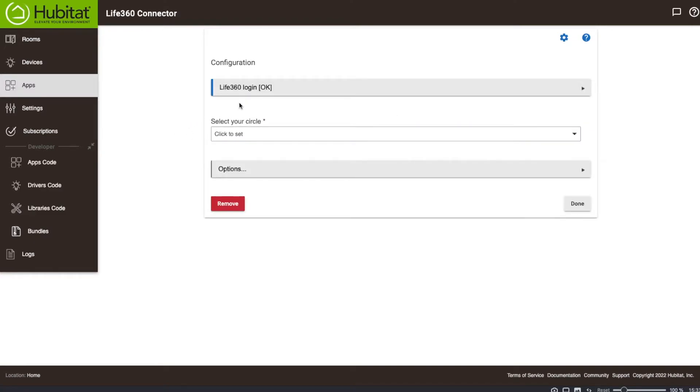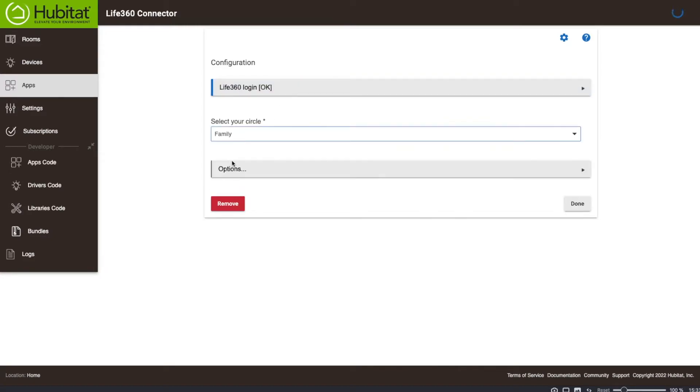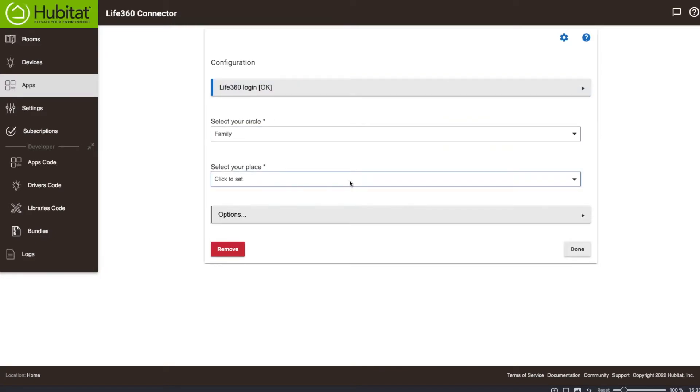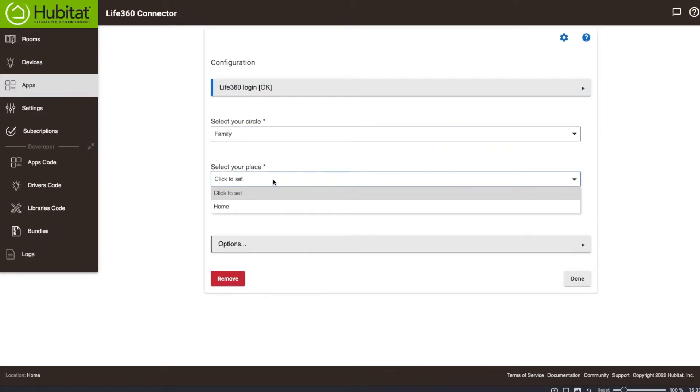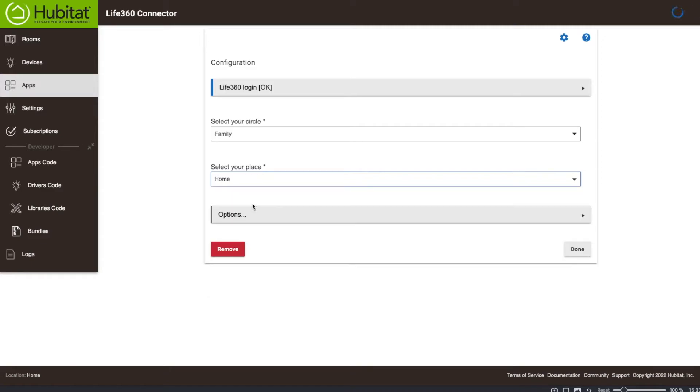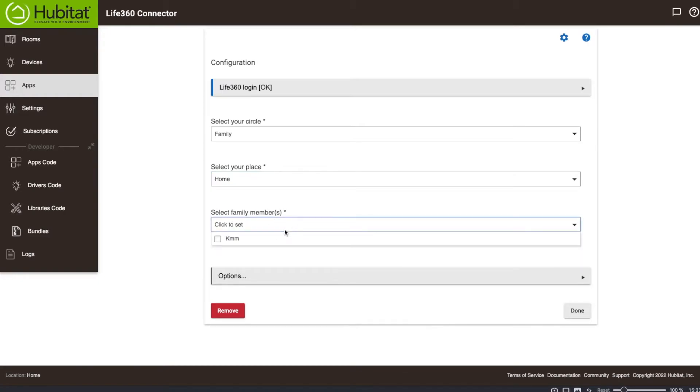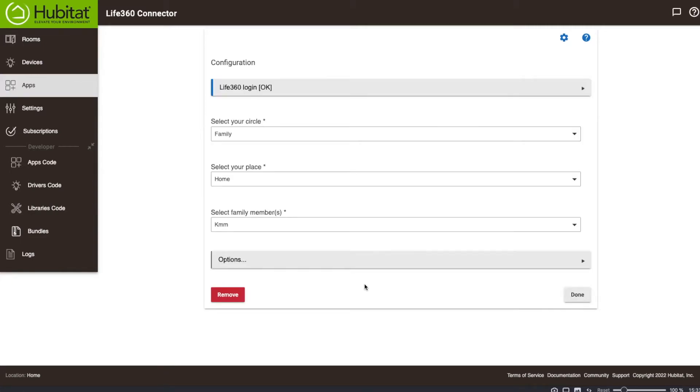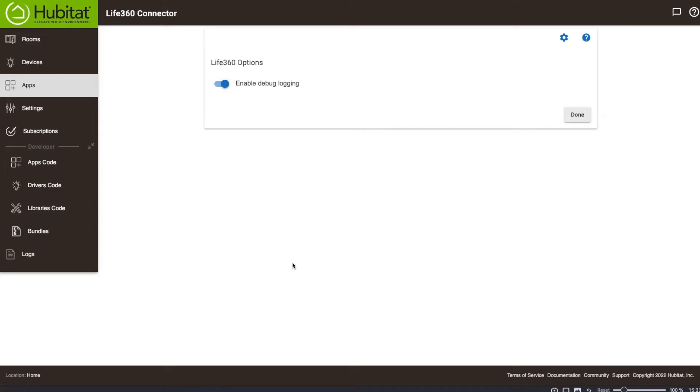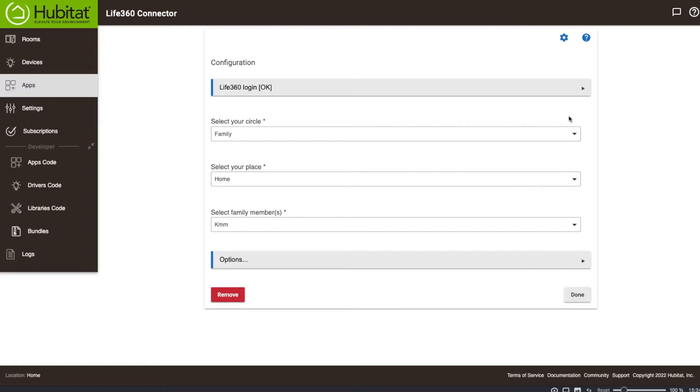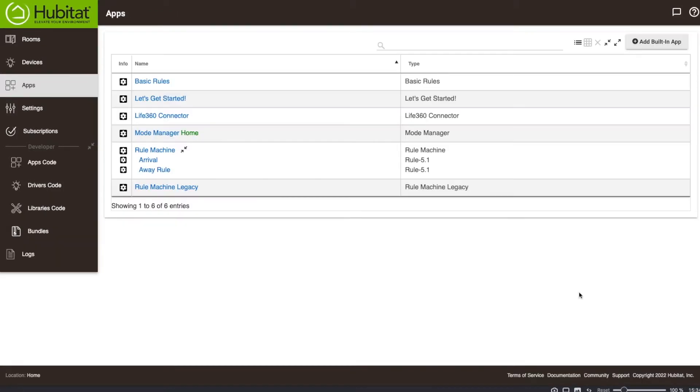Okay, so I have logged in. It says Life360 login. Okay, so I'm going to go and set my circle. Select my place as home. And that's basically it. I don't remember what's in options. Oh, it's family members. I don't have any other family members connected to it. So it's just going to be me. And I'll go to options here. Enable debug logging. I want to enable logging. That's great. And that's it. So I have now connected my Life360 account.